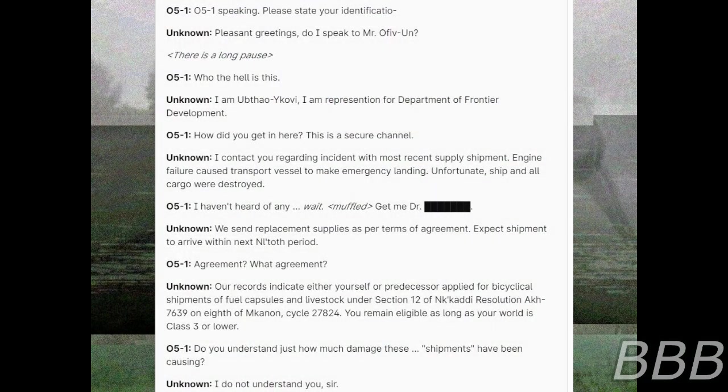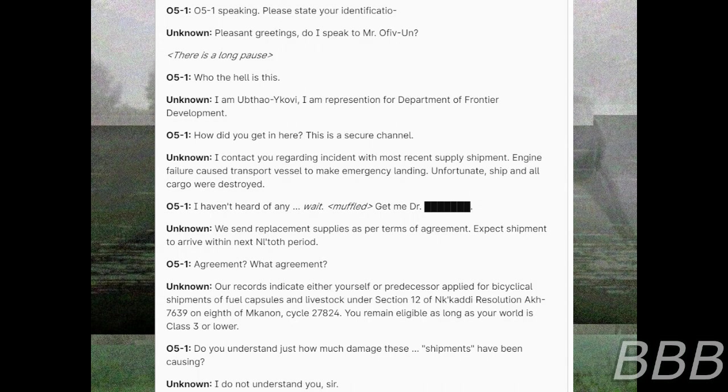Blessing readings. Do I speak to Mr. O-5-191? There is a long pause. Who the hell is this? I am Oop Thao Oop Kofi. I am Representation for Department of Frontier Development. How do you get in here? This is a secure channel. I'll contact you regarding incident with most recent supply shipment. Engine failure caused transport vessel to make emergency landing.